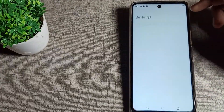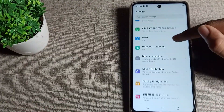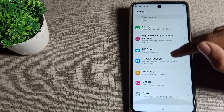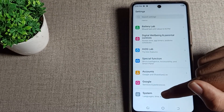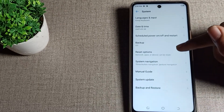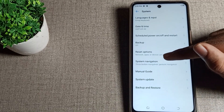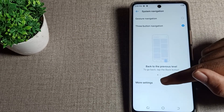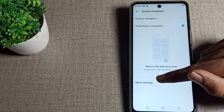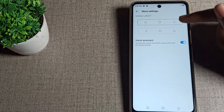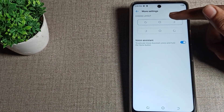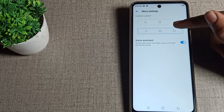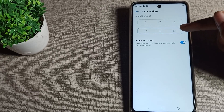First, open your phone Settings. Scroll down and tap on System Settings. Then tap on System Navigation. You will see the layout options — tap on Choose Layout, and you can change it from here.